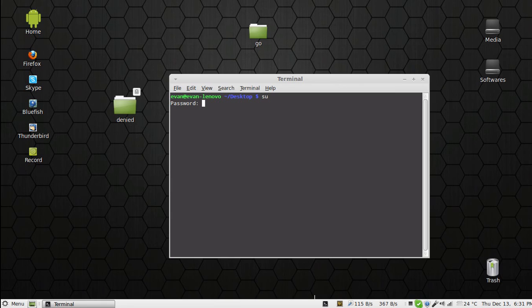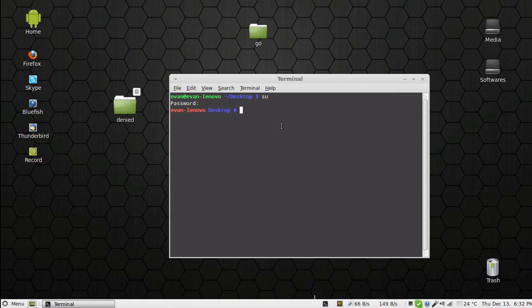As you can see, I have logged in as root. Now you have to type 'chown' - that means 'change own', that means ownership.